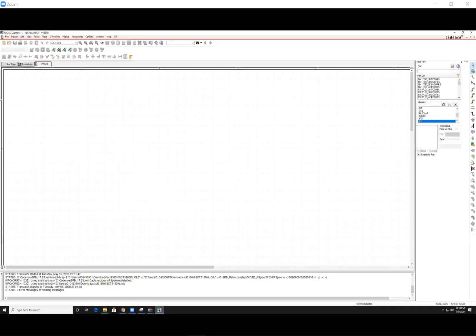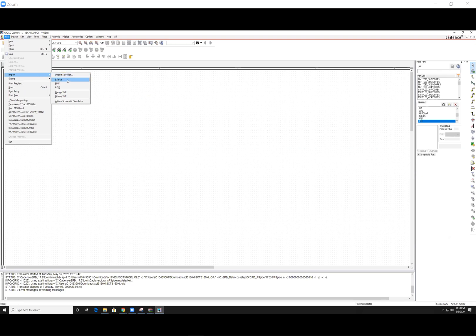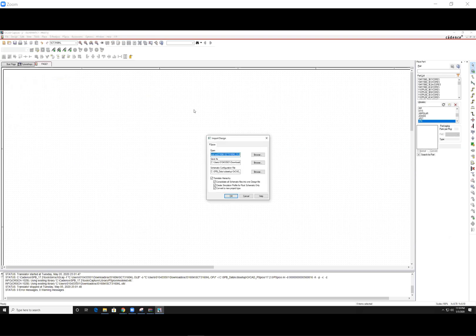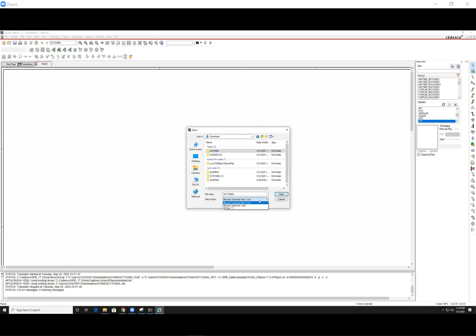Going back to OrCAD, we're going into file import, PSPICE. We want to browse for where we saved the OLB file. Now what's annoying about OrCAD is they don't tell you that you need the OLB file. You kind of have to search for it. So you want to make sure you're in the all files file type.